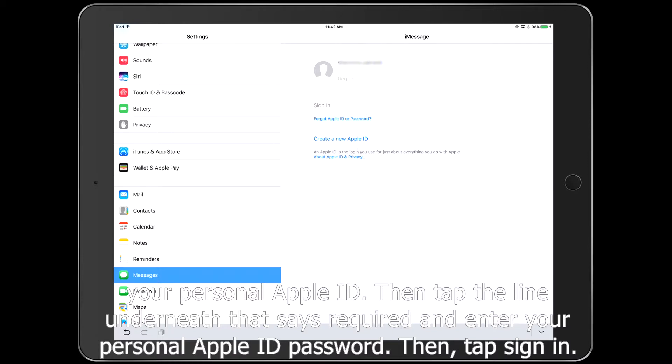Then tap the line underneath that says Required and enter your personal Apple ID password. Then tap Sign In.